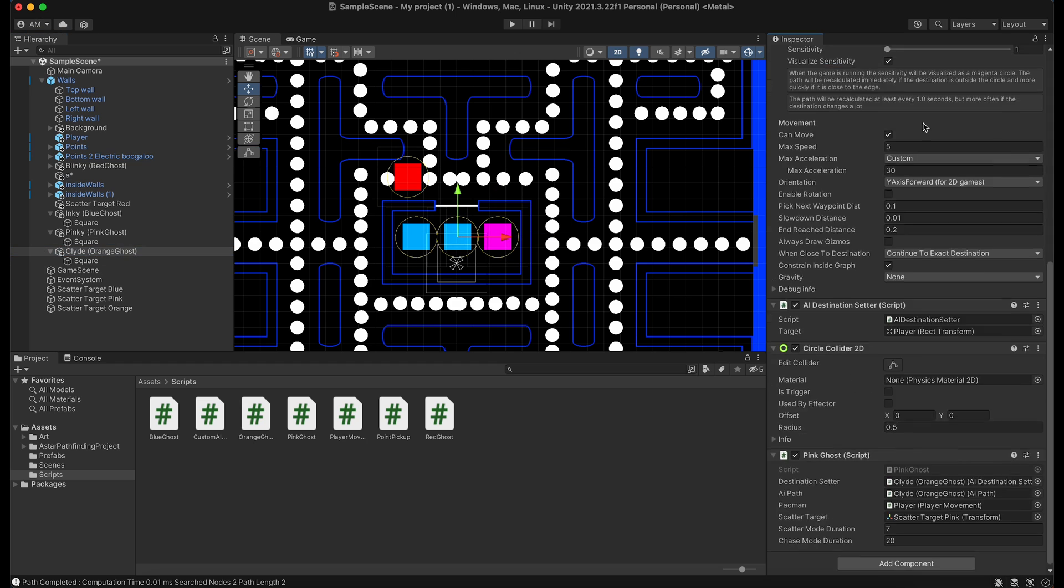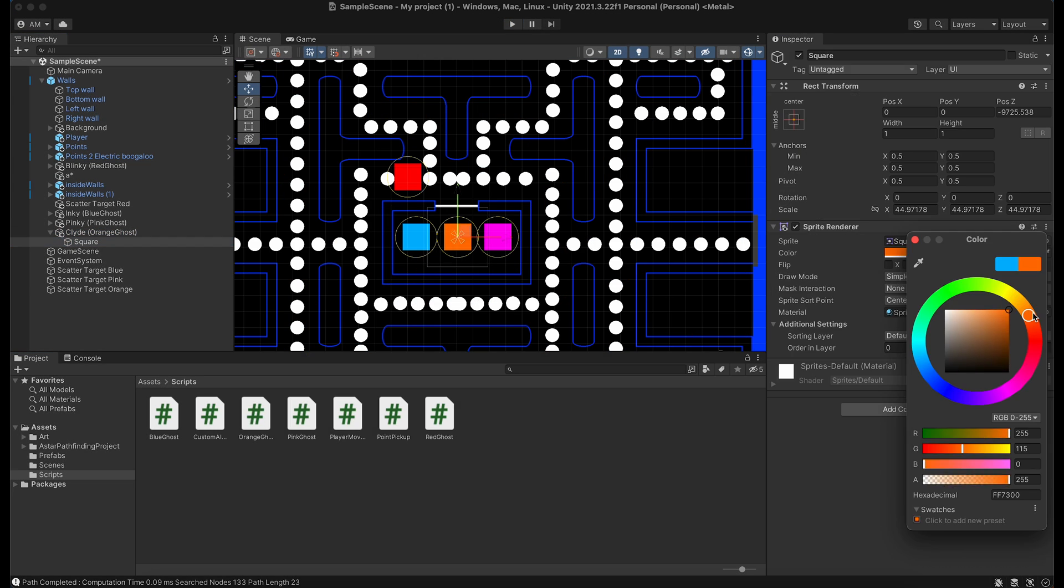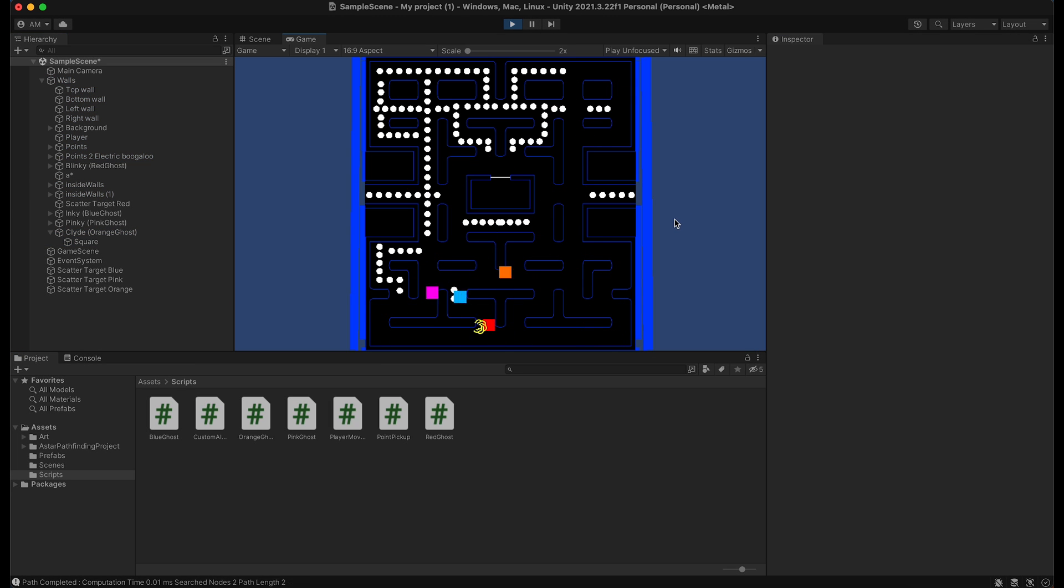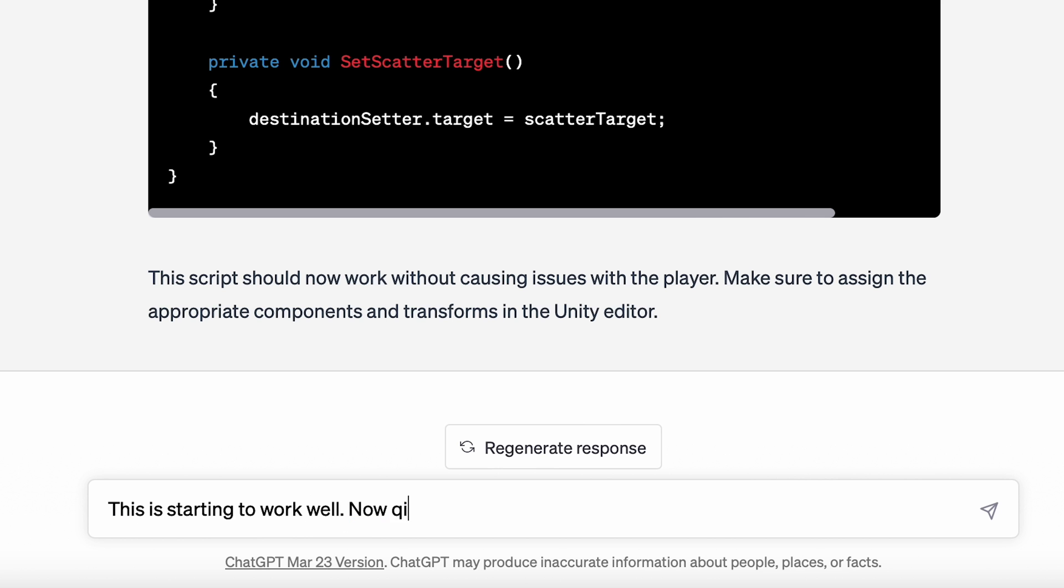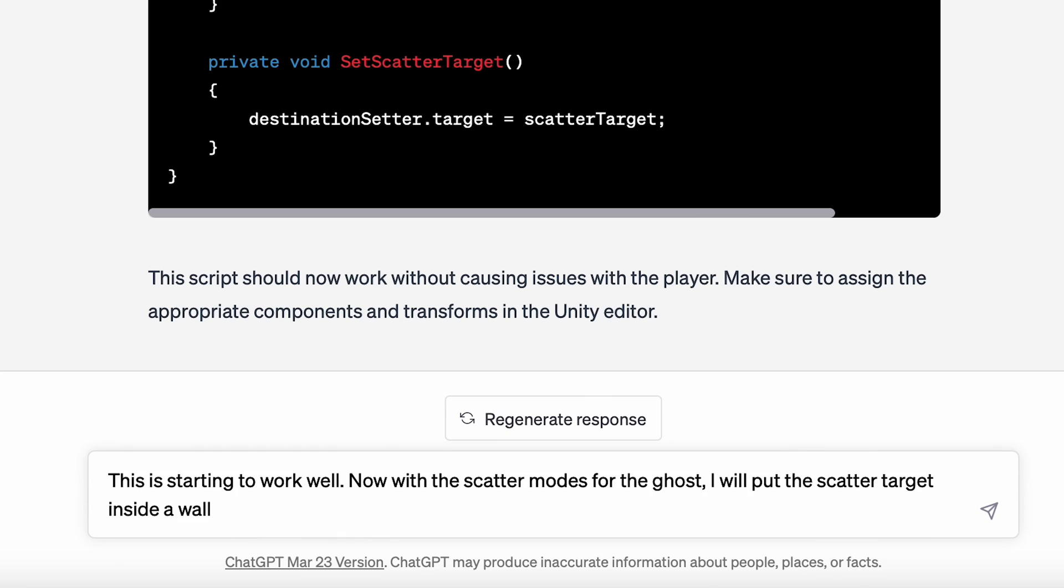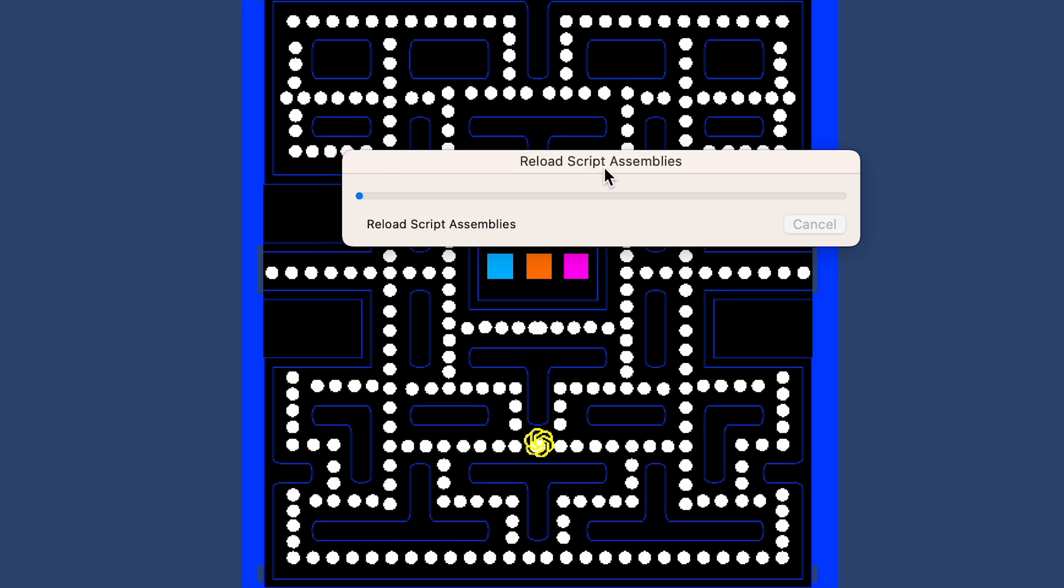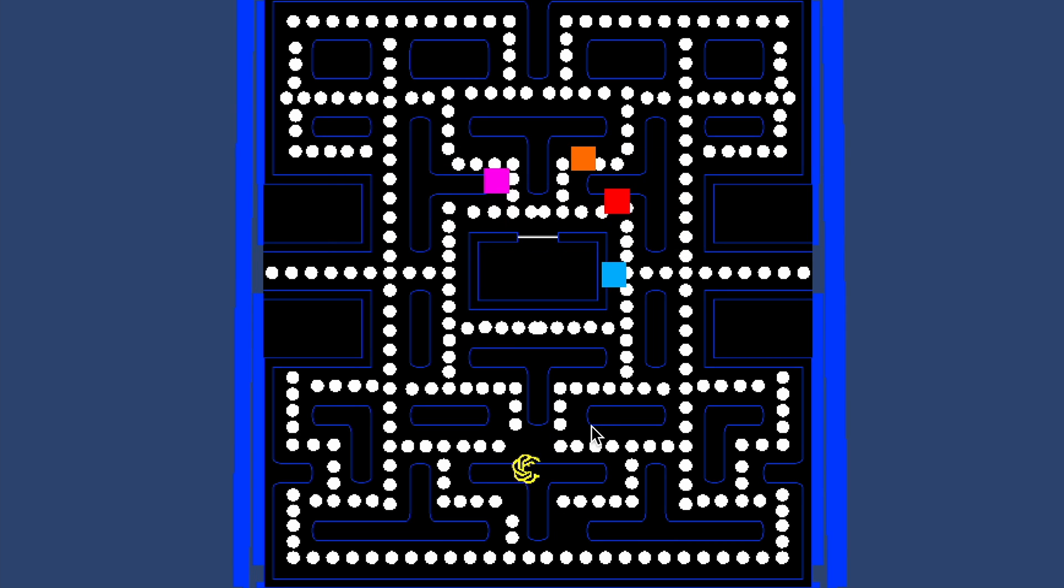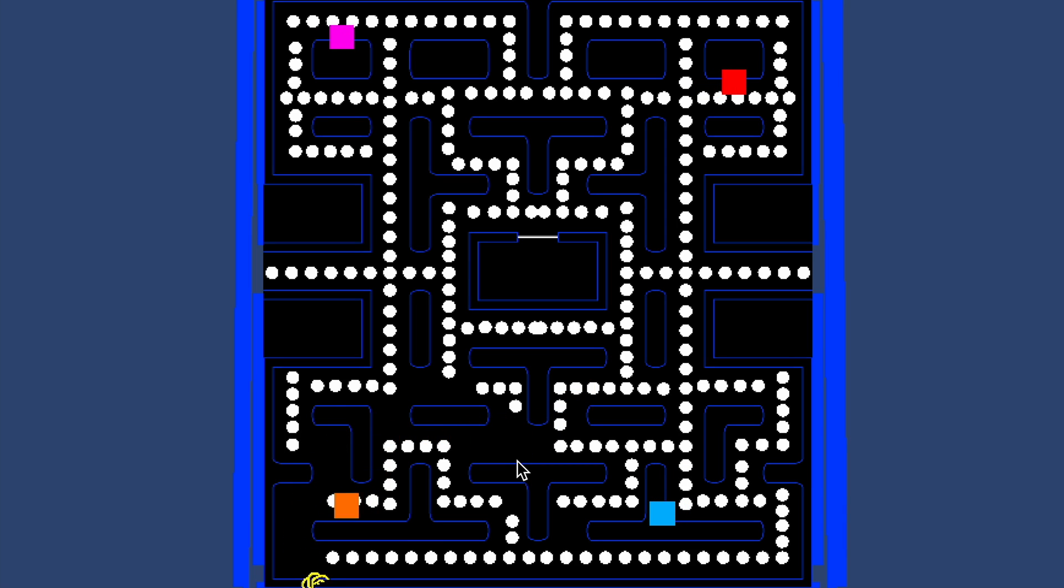The hitboxes ended up being out of sync, so I fixed those. And then I got ChatGPT to make the ghost circle the scatter location like in the real game, and he ends up sending Pac-Man into orbit. Yep, this is the shit that I am dealing with.